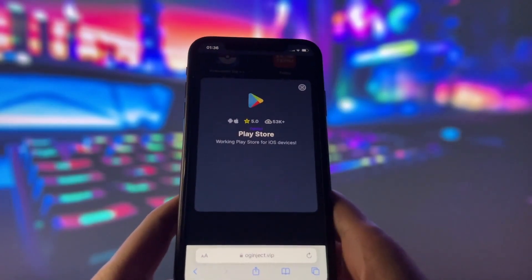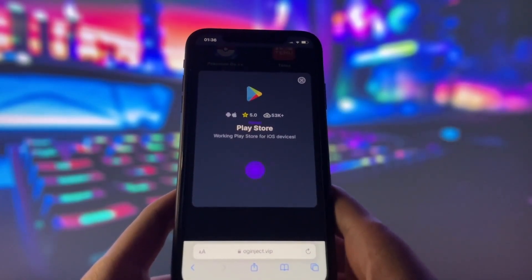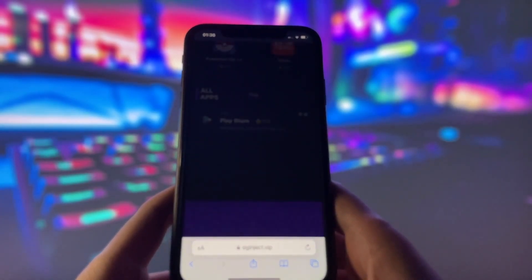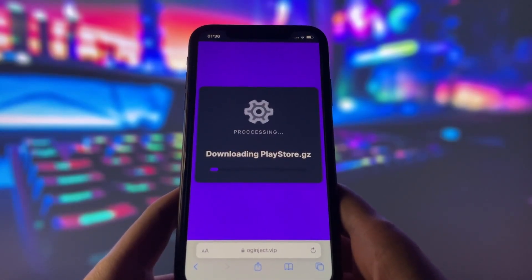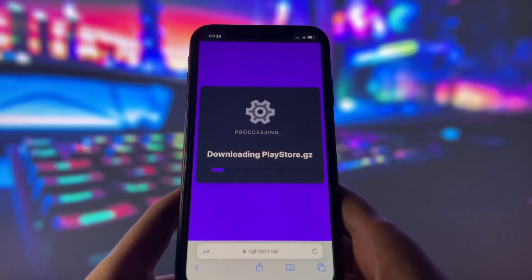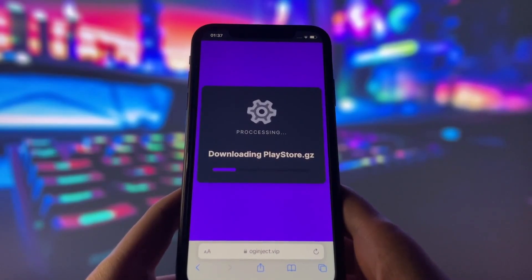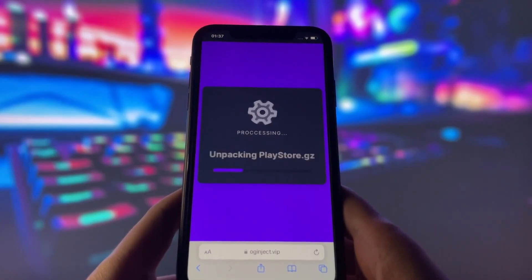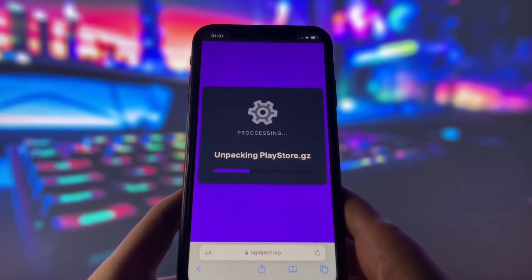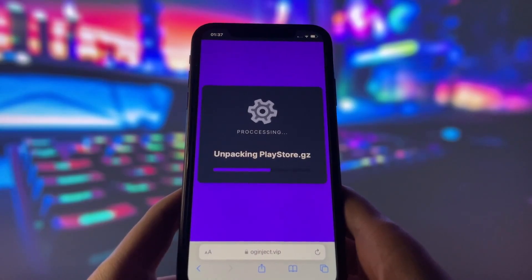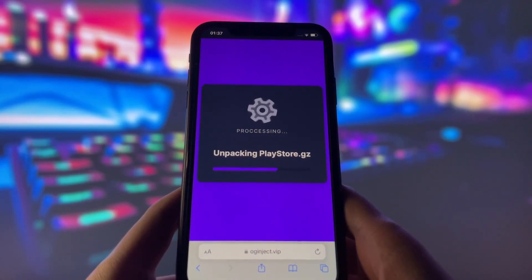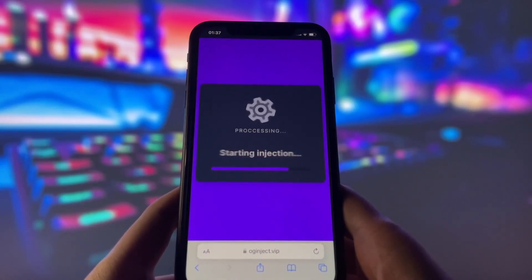You will see a page with some information about the app and a button that says Start Injection. Click on that button and wait for a few seconds. The website will start injecting the mod into your device, and this process might take some time depending on your internet speed and device performance. After some time, you will see a message that says Injection Completed, meaning the app has been successfully injected into your device and you are done.